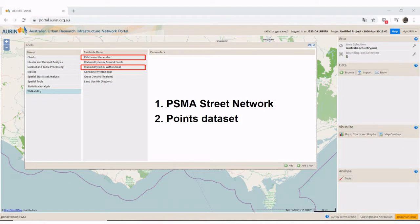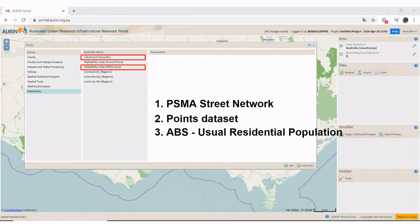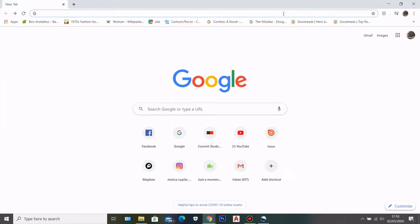Before running any walkability analysis in AURIN, you first need to add PSMA street network data onto the map. Then you draw points on the map from whichever locations you want and save them as a dataset before running the Catchment Generator. To run the Walkability Index Within Area tool you also need to add ABS usual residential population data. For a quick analysis use PedCatch; for more detailed research use the AURIN portal.